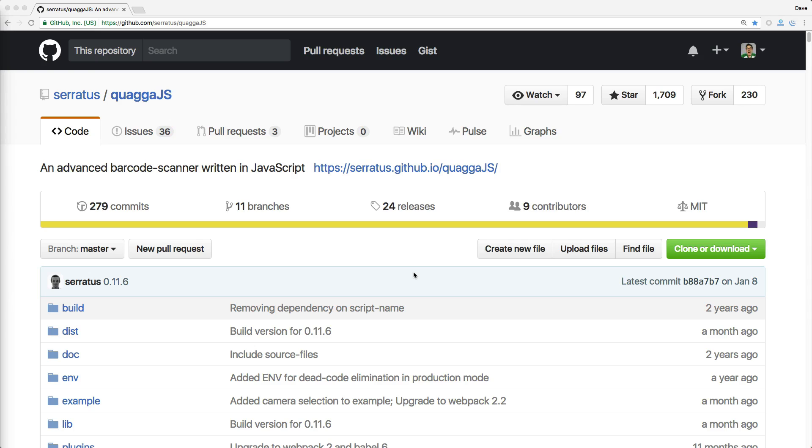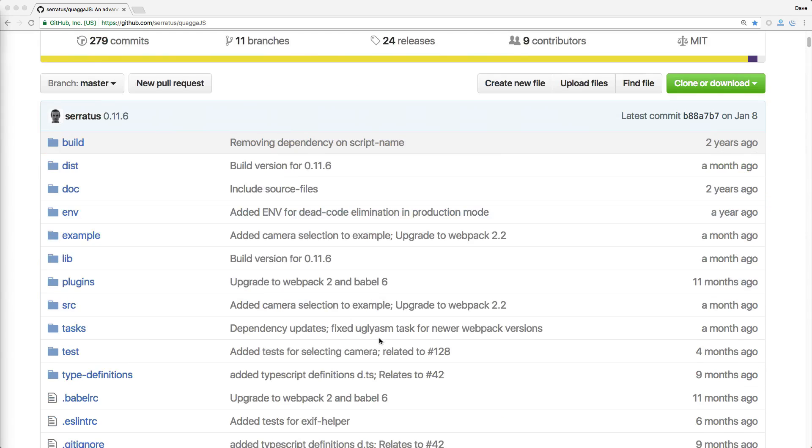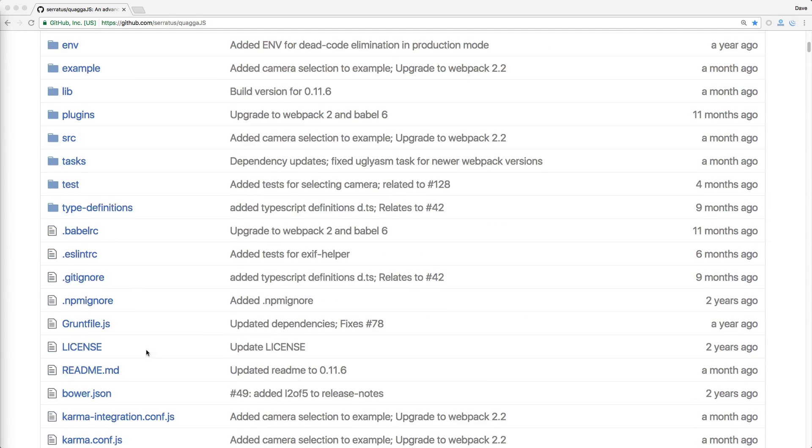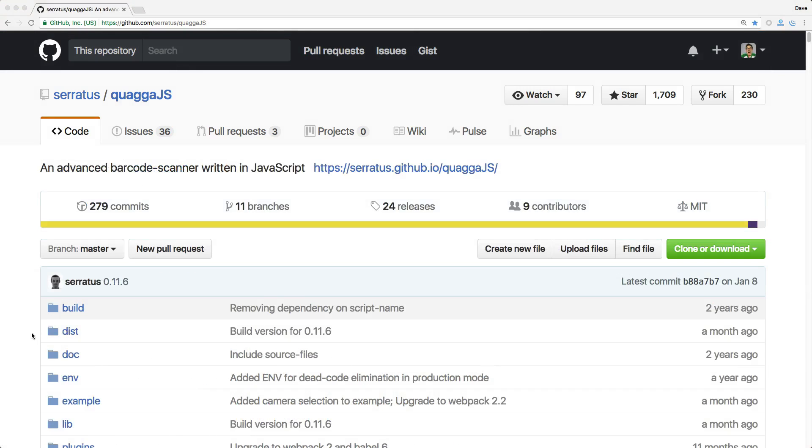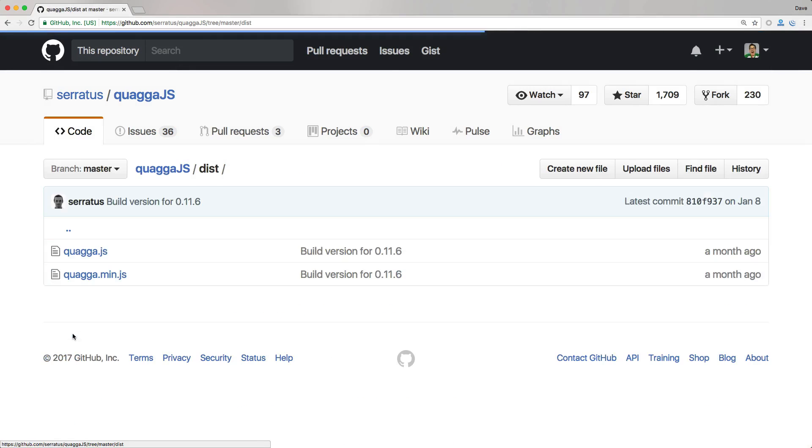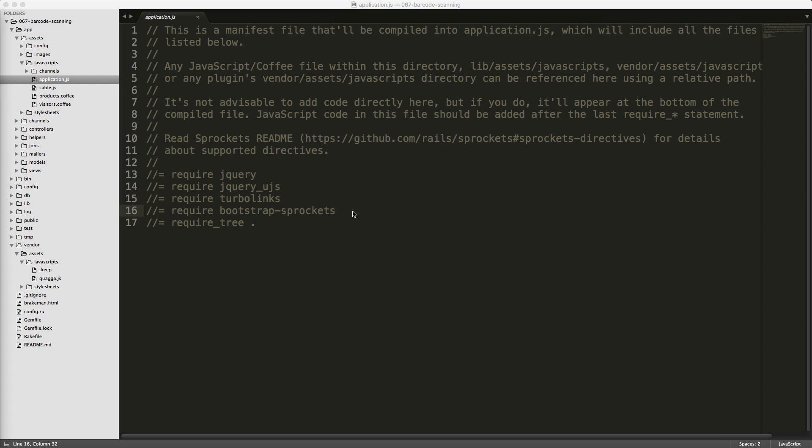This is an MIT license-based product, so you are free to use it within any of your applications. So to get started, we'll go to the dist folder on the GitHub repository, and then download the Quagga.js file and place this into our Vendors JavaScripts folder. Then within our application.js file, we'll just add the require Quagga.